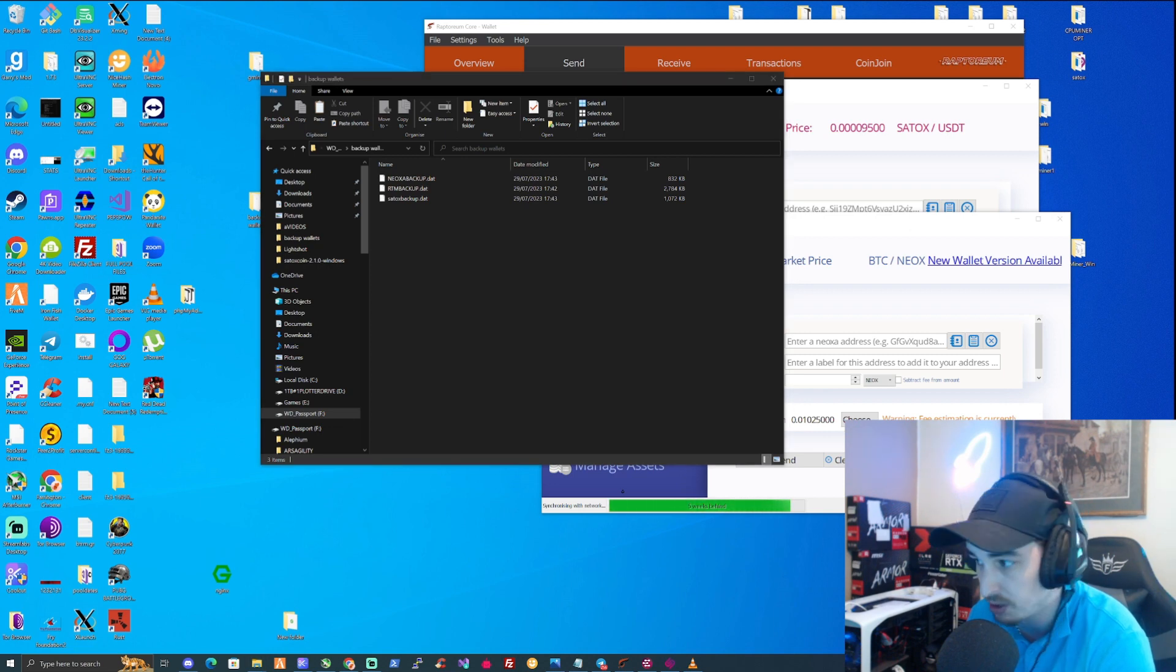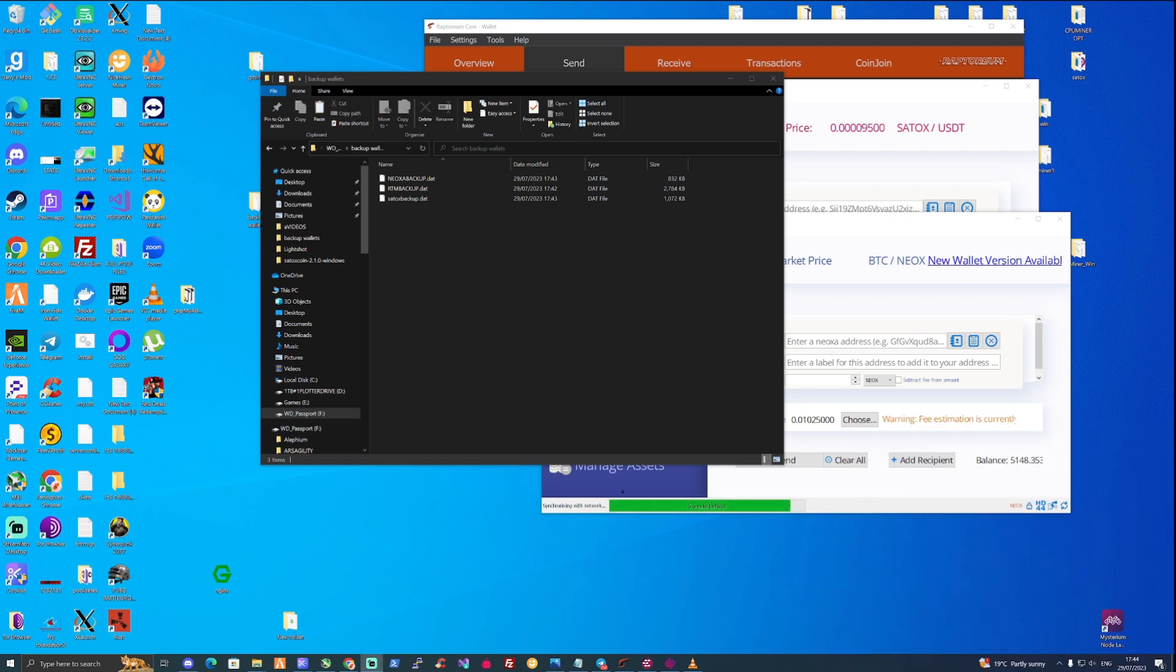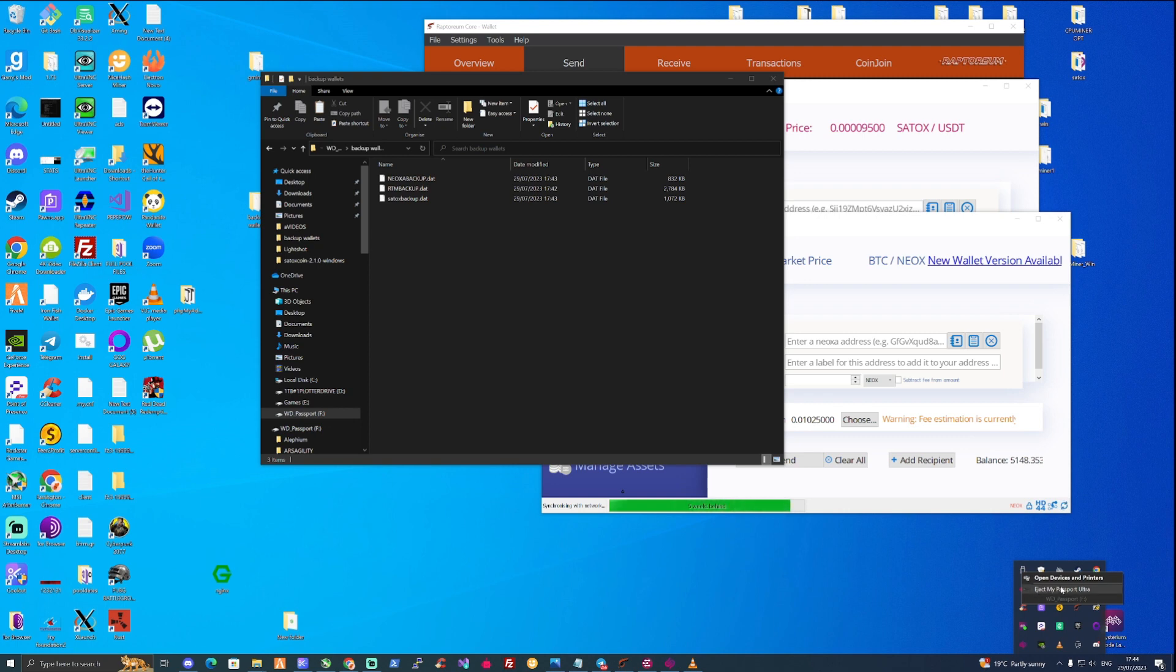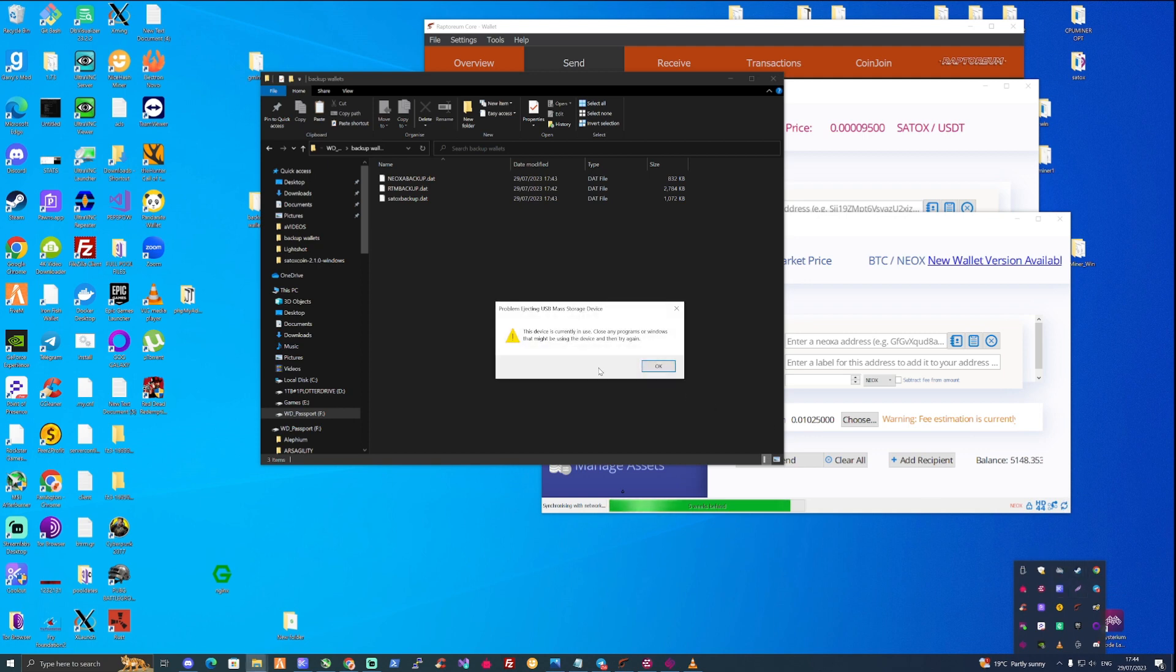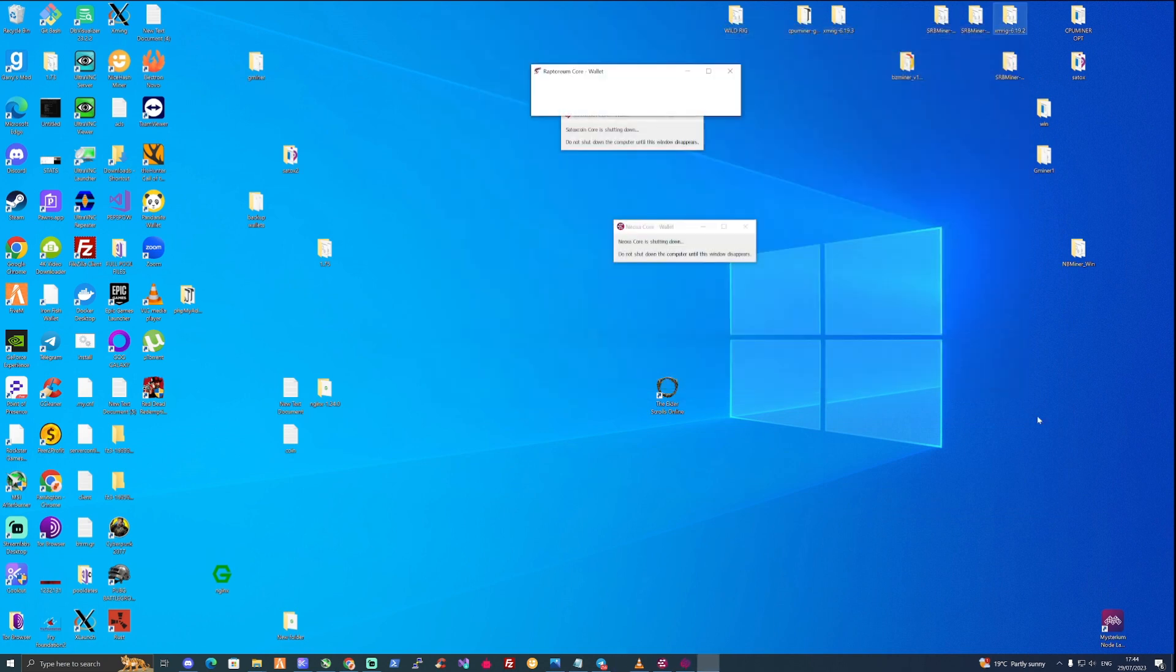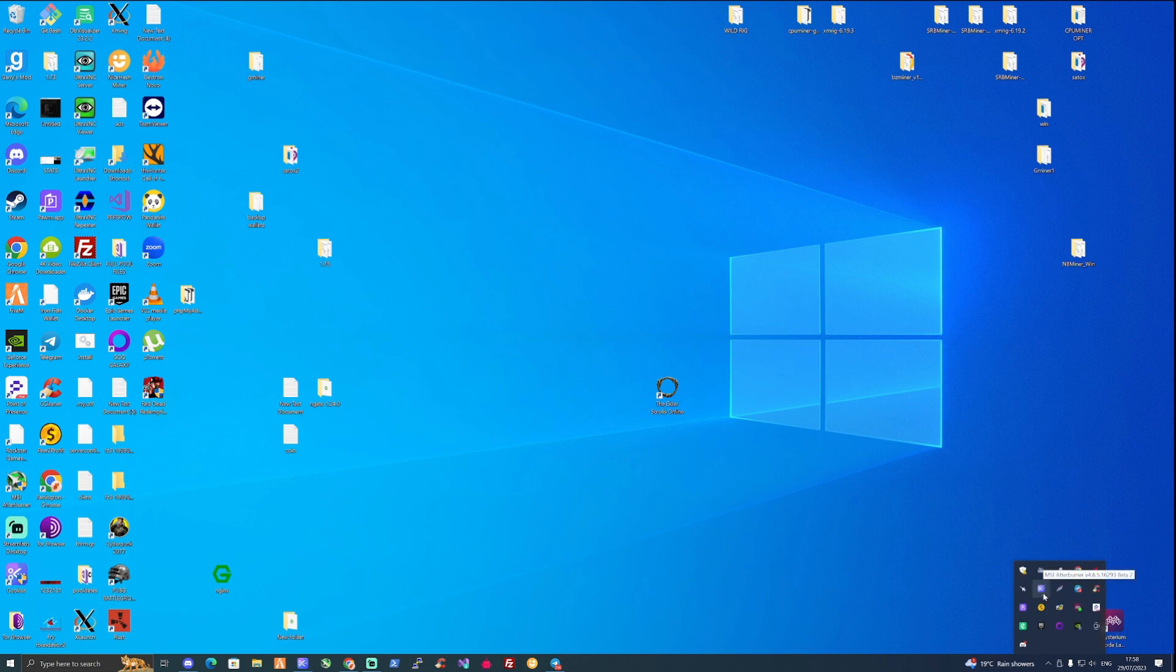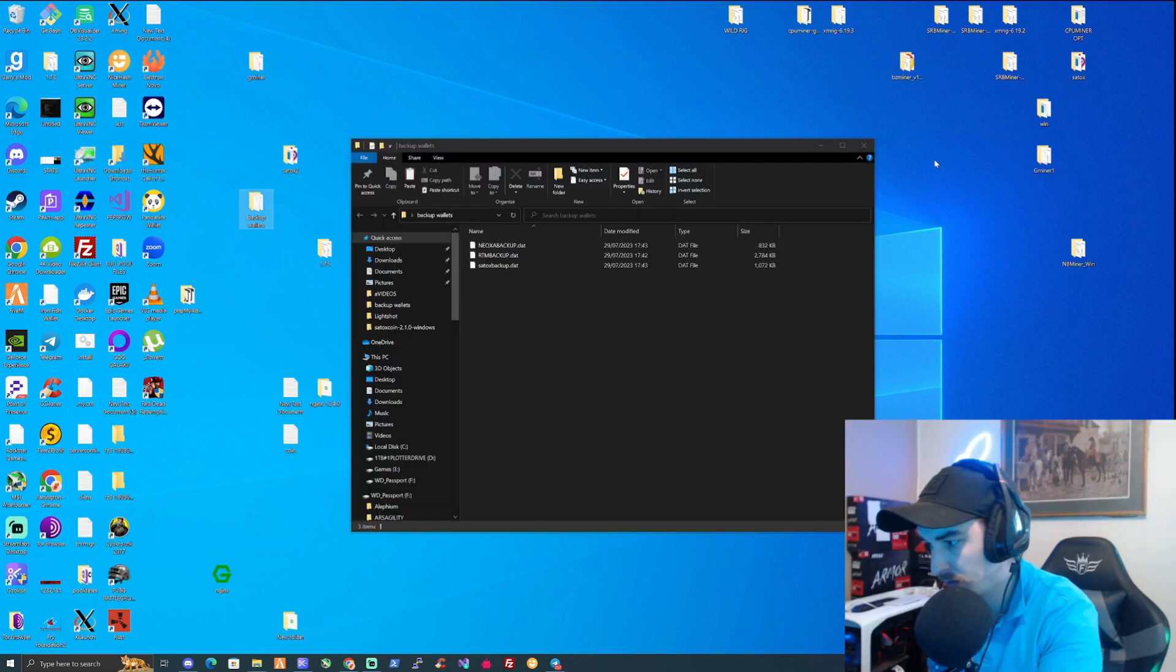which would be just going down to the bottom of your desktop. So if we take ourselves down to the bottom, and as we see the safely remove hardware and eject media, if we click on this and we click on eject my passport ultra. If we close this off, close off some of these wallets now, and then we take ourselves here. Once you have closed everything that was open inside the My Passport, take yourself over to the little ejector button there and press eject My Passport Ultra. And as long as it disappears from your dashboard there, sometimes it pops up a little message to let you know that it is now safe to remove your hard drive. And once it's done that,